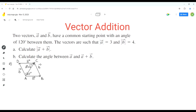The magnitude of vector a plus b is the length of this diagonal from A to C. Since this is a parallelogram, adjacent angles are supplementary, meaning the measure of angle B is 60 degrees, because 120 degrees plus 60 degrees equals 180 degrees.